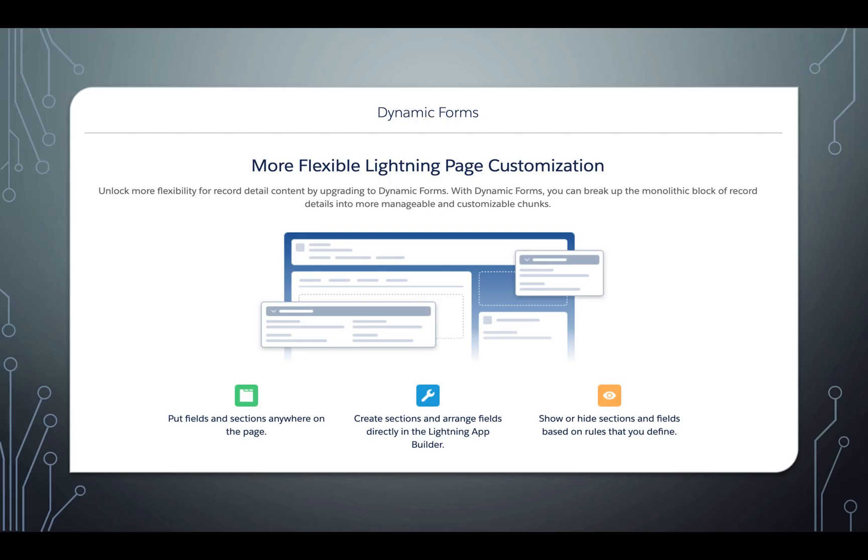So let's see what it is. With the help of dynamic forms, you can put field sections anywhere on the page and even you can arrange them in any order anywhere on the page using Lightning App Builder. Even you can utilize visibility filters to hide and show your sections and fields on the page.